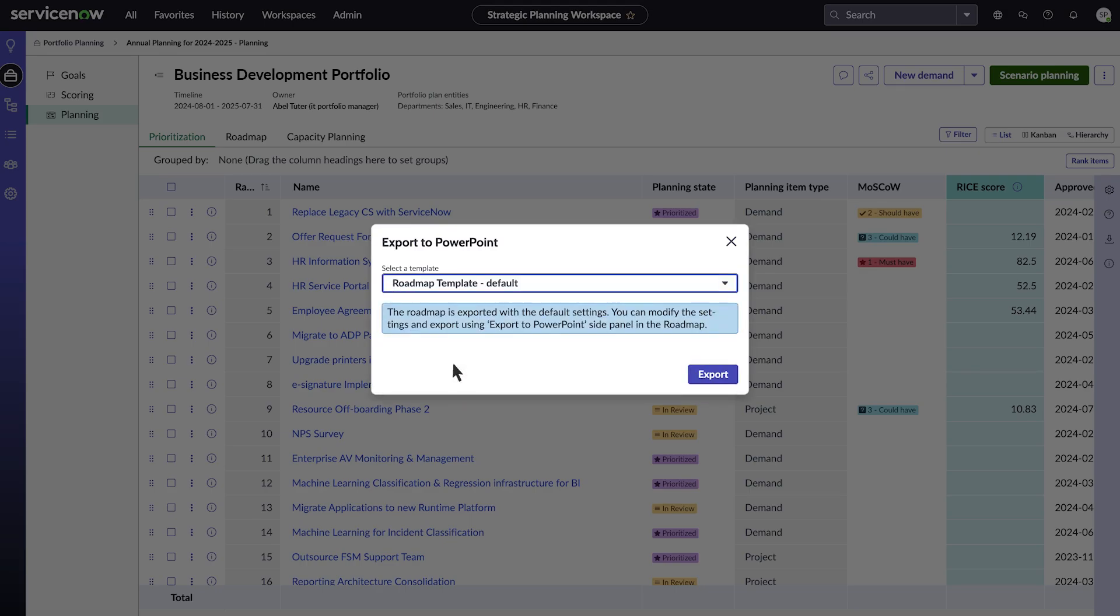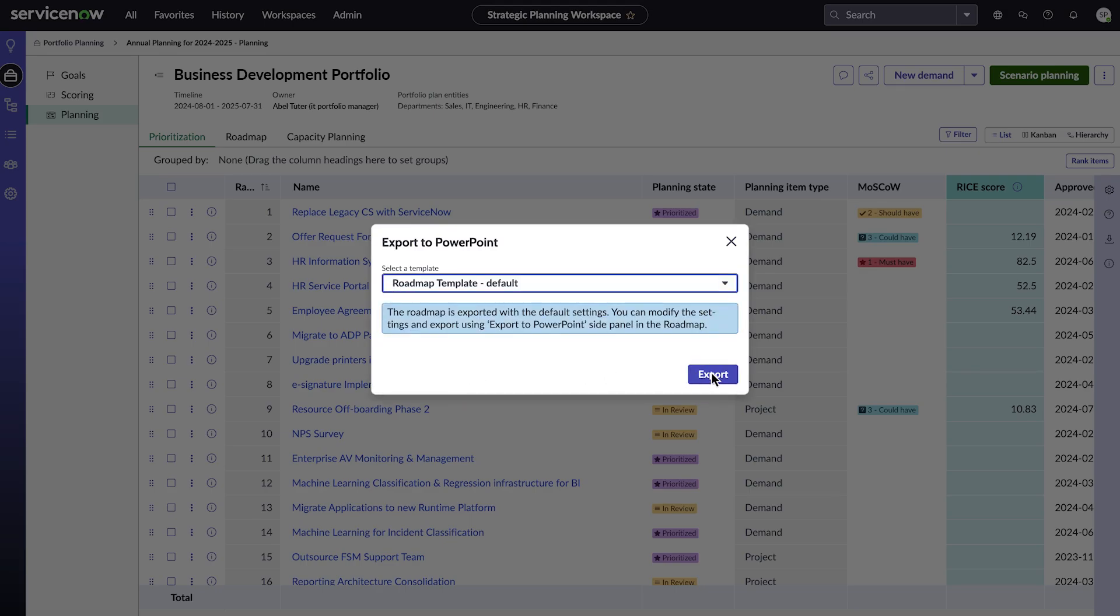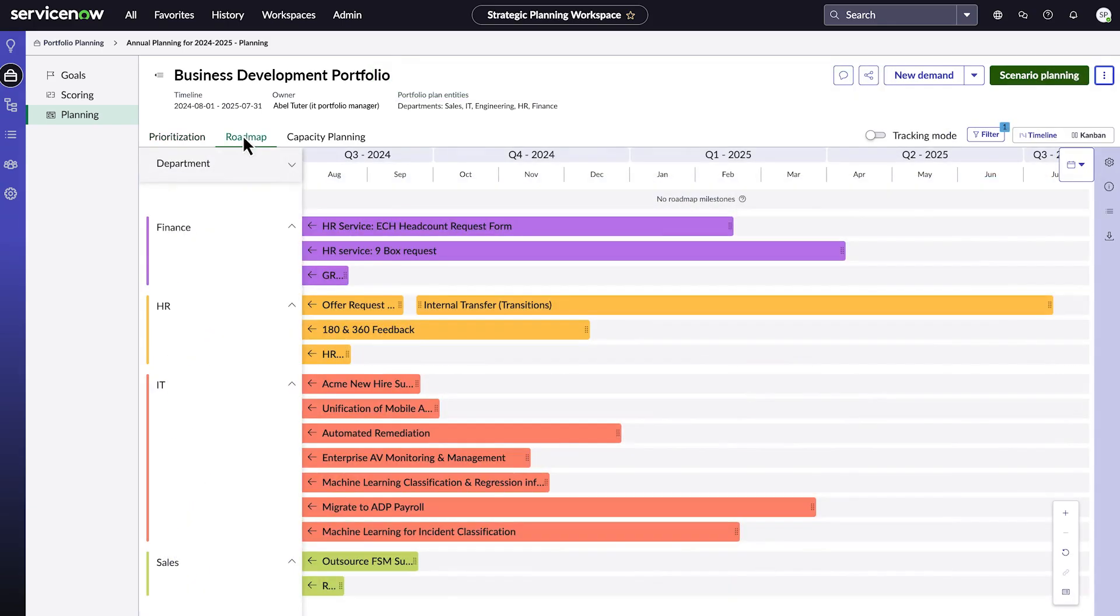This option exports roadmap with the default settings. If you want to export roadmap with customized settings, select the Roadmap tab.